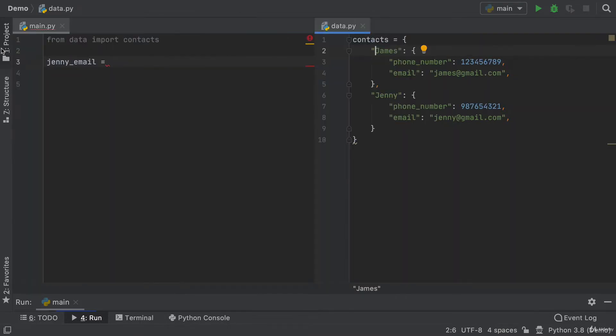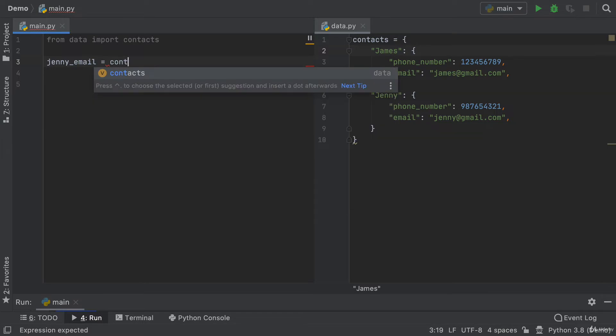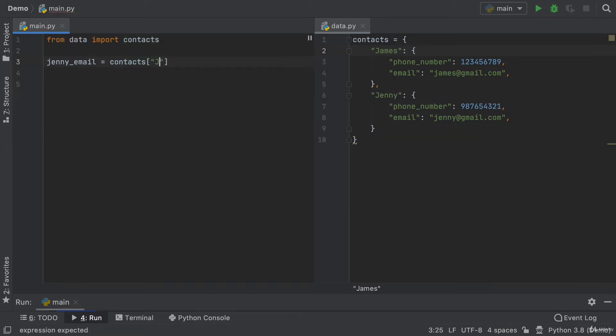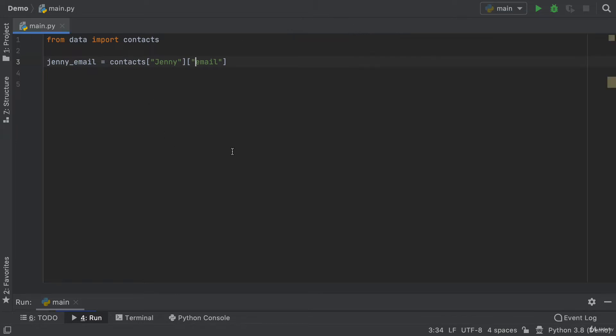And now all of a sudden you can see both sides at once. This means it's so much easier to refer to some other piece of code when you're developing. So here I can now easily see that the key for Jenny has a capital J. So I have to tap into my contacts, tap into the key Jenny and then get hold of her email. This split screen comes in really handy as your code gets more complex and there's more and more files.